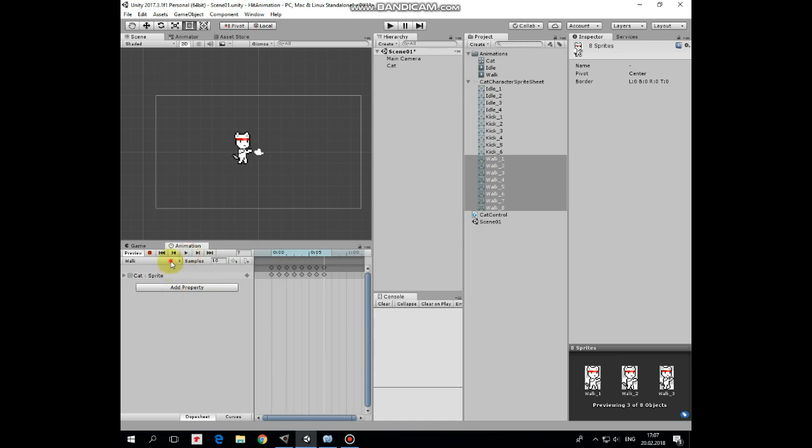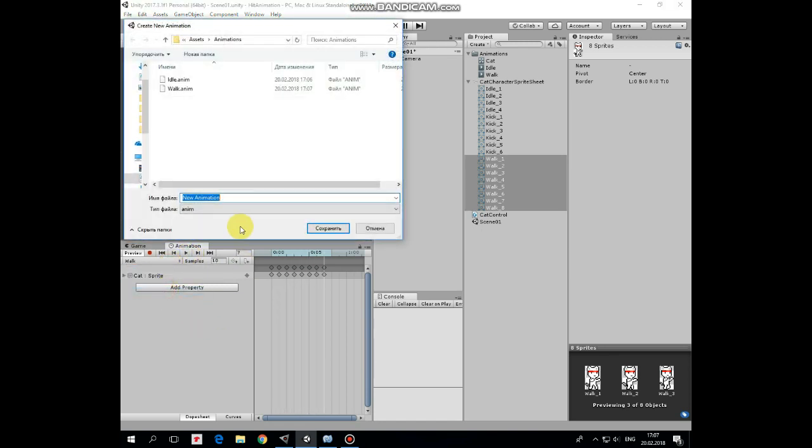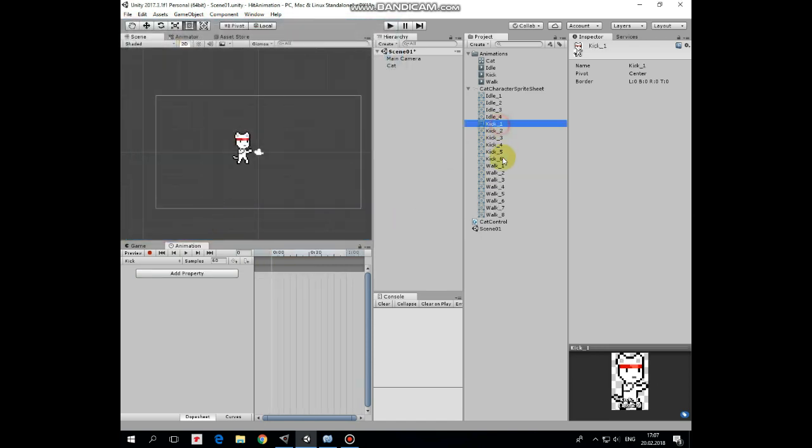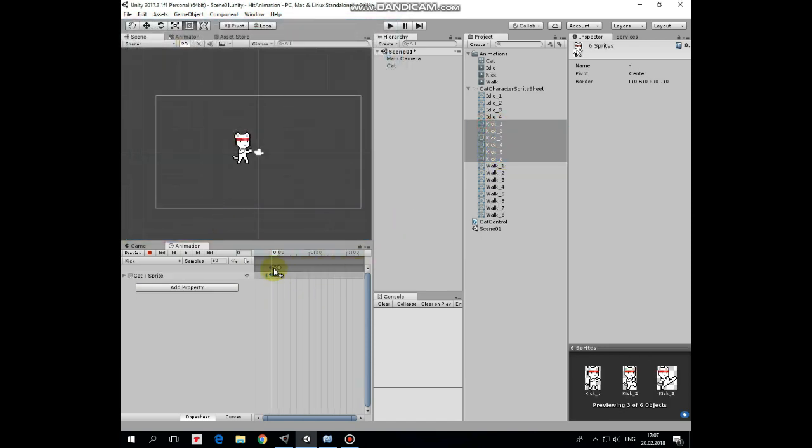Create another one clip, name it kick. This will be kick animation. Select kick sprites and drag and drop them into the timeline. 15 is good for number of samples here. Very nice.